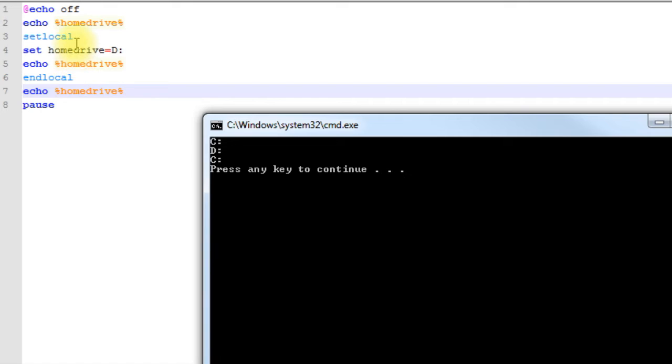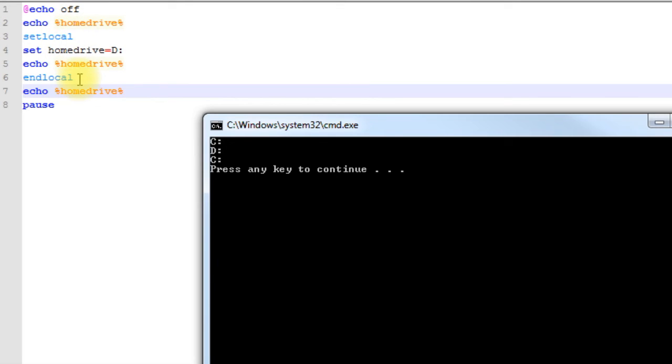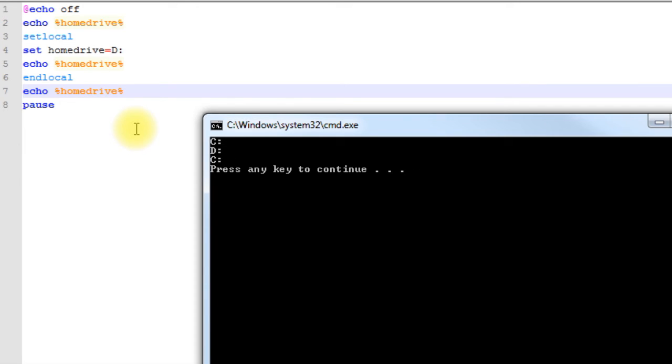HOMEDRIVE is going to be equal to D. But as soon as we go outside of that scope, or outside of these two identifiers here - setlocal and endlocal - and we try to access HOMEDRIVE, it will appear as C. So that's how you can kind of still use that variable name if you really want to, and yet still have access to the original value of that system variable for your session.